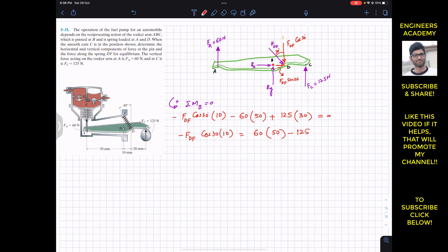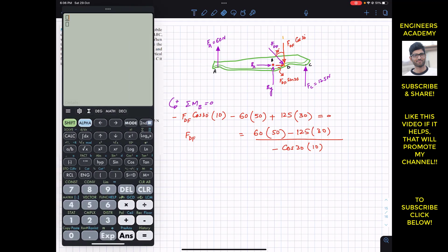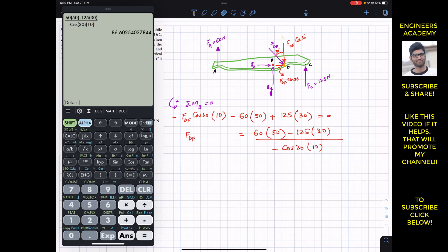Rearranging: minus FDF·cos(30°)×10 equals 60×50 minus 125×30. Dividing both sides by minus cos(30°)×10, we can calculate FDF. Using a calculator: (60×50 − 125×30) divided by (−cos(30°)×10), this gives us FDF = 86.60 Newtons.